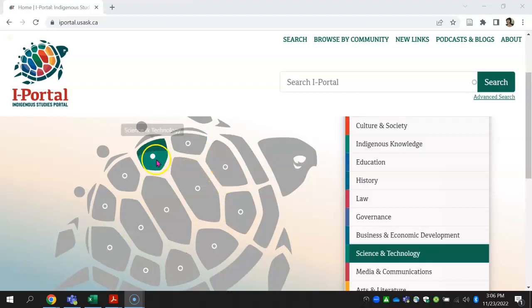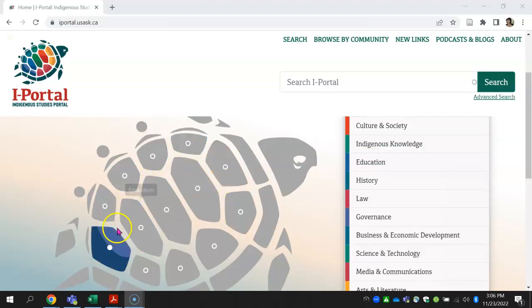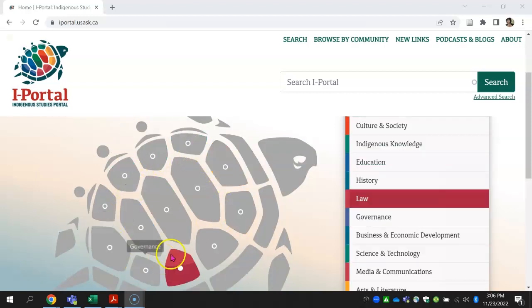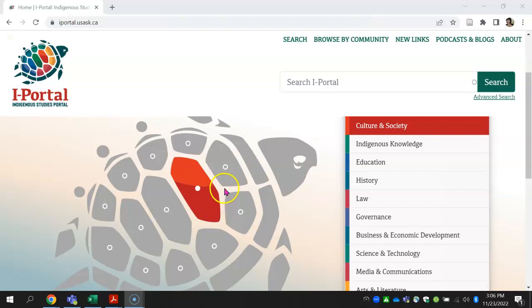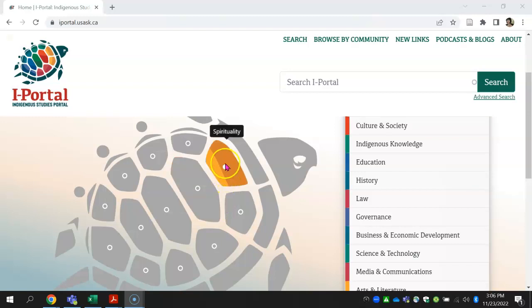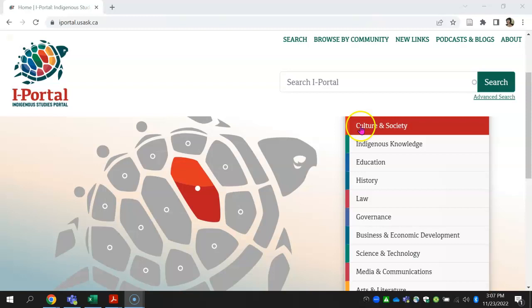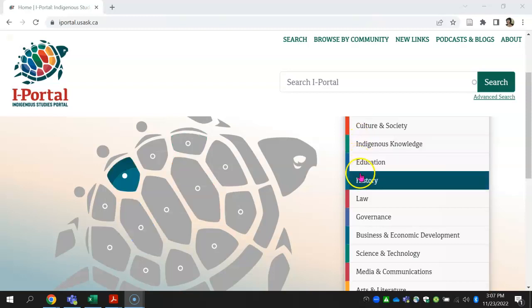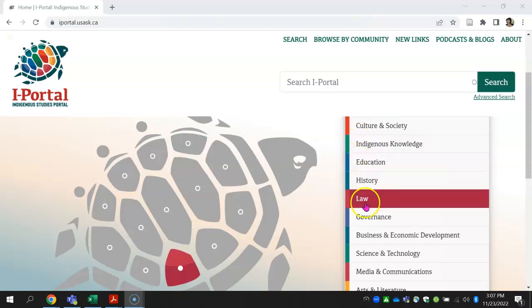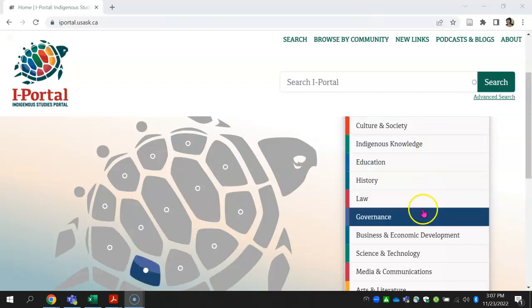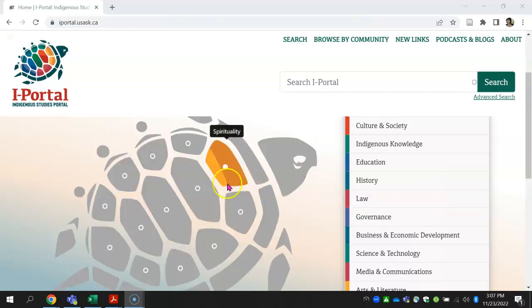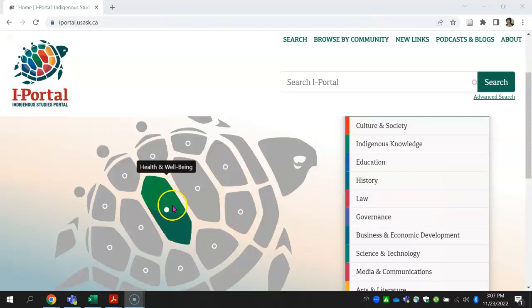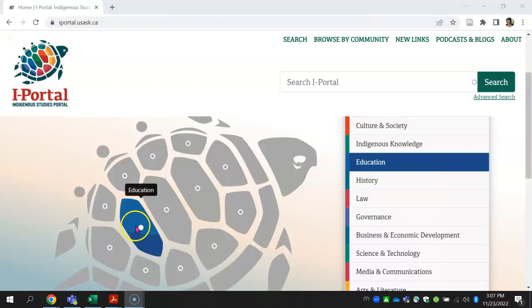The sections of a turtle's shell are called scoots. Each scoot corresponds to a topic. You can browse the topics via the list or the shell — they correspond to each other.